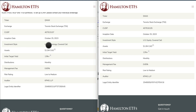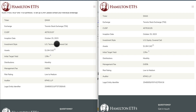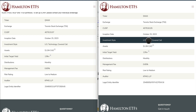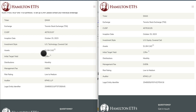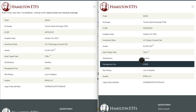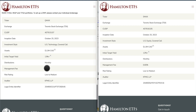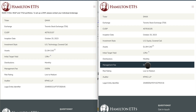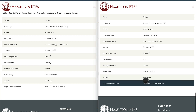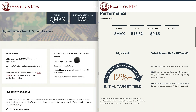The investment style of QMAX is US Technology Covered Call, while SMAX is US Equity Covered Call — the key difference being that QMAX concentrates on technology versus SMAX's broader market exposure. Both currently have about $1 million in assets under management. The initial yield target is 13%+ for QMAX and 12%+ for SMAX. Both distribute monthly and have a management fee of 0.65%, which is quite low for an active covered call ETF. Risk rating is medium to low for both.